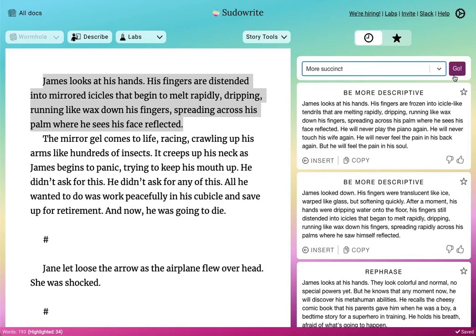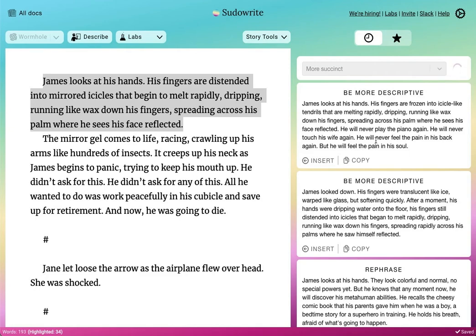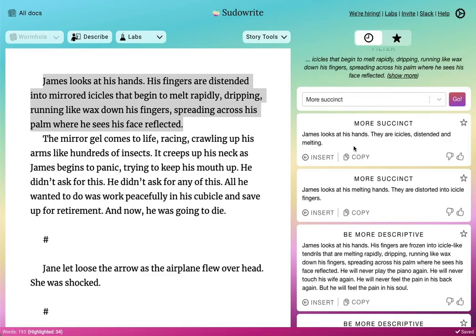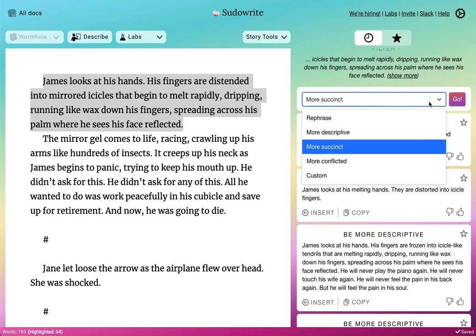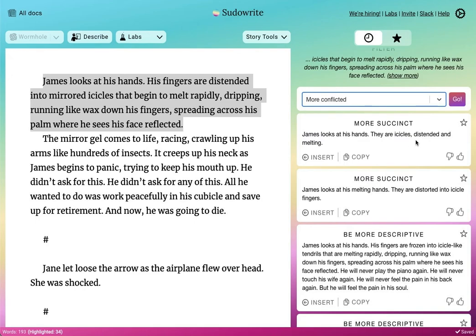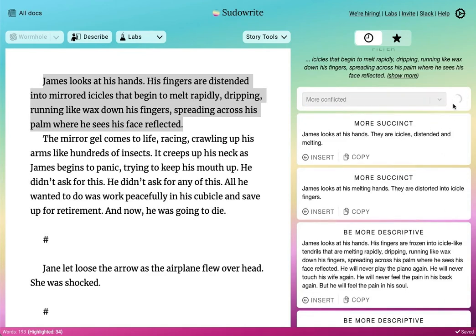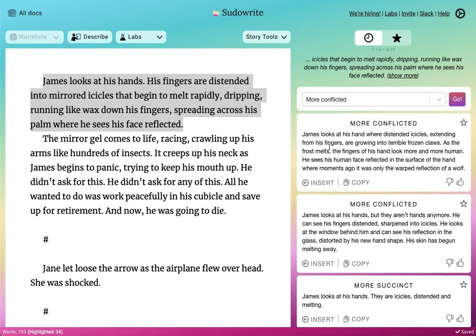Another filter is Succinct — let's say you just want to cut down the words. "Look at his melting hands. They're distorted into icicle fingers." Pretty good. Or maybe you want something more Conflicted. This is useful if you want to bring more introspection into this passage. What this does is add more conflicted thoughts — it will add more maybe conflicted thoughts from the character.